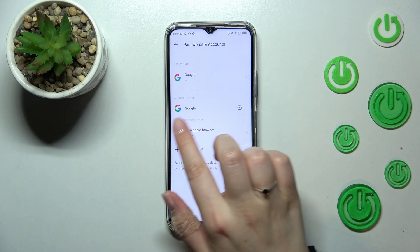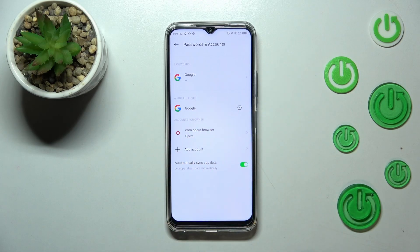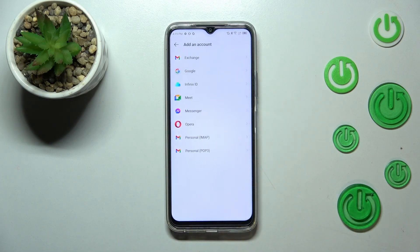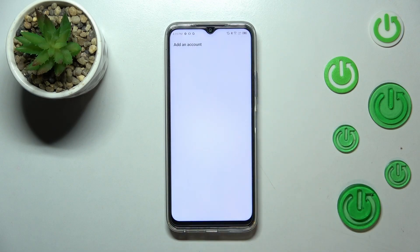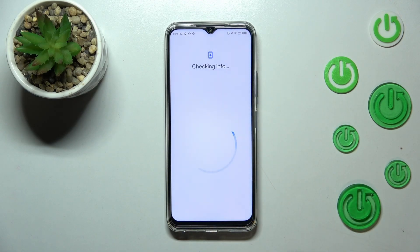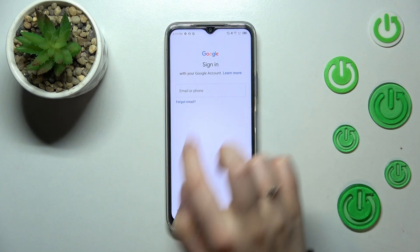Let's tap on Passwords and Accounts. Here we've got the section connected with accounts, so let's tap on Add Account and choose Google. Make sure you've got an internet connection because it is required for this operation.